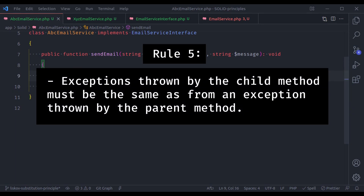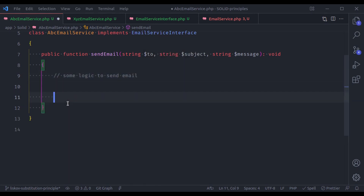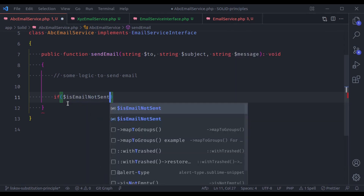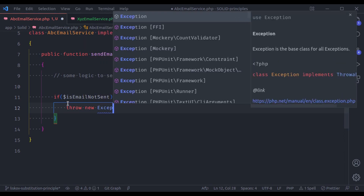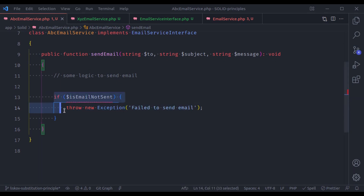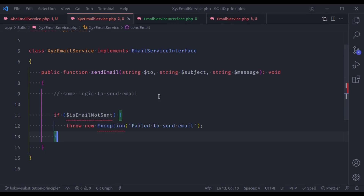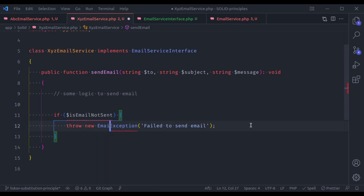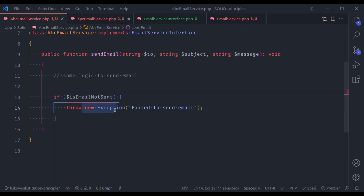The fifth rule is: exceptions thrown by the child method must be the same as exceptions thrown by the parent method. For example, if in the parent method we have a condition 'isEmailNotSent' and throw new Exception('Failed to send email'), then the same exception must be thrown by the child class as well. If the child class throws a custom exception like EmailNotSentException, that exception type does not match the parent class, and that violates this principle. The exception types must match in both classes.